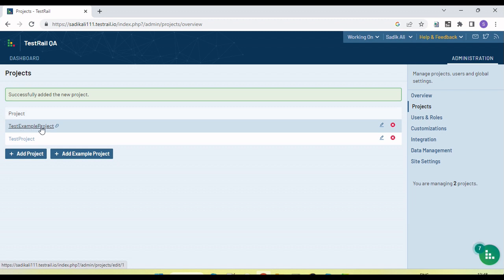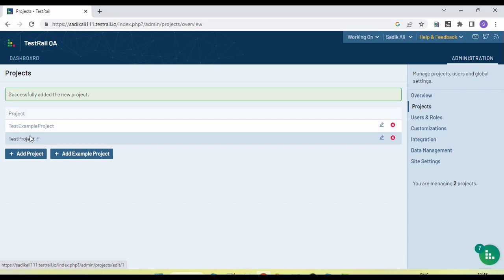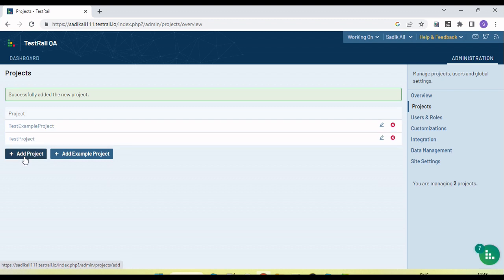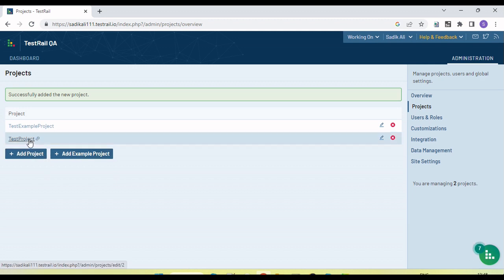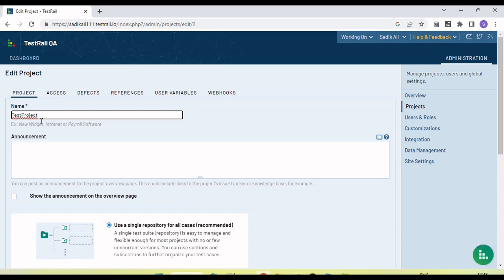Now you can see one more project has been added. The earlier project is an example project which was exported when I created TestRail and exported from the example table. This is the second project I have created. If we want to create more projects, there is an 'Add Example Project' option, which will create a project and upload all the existing test cases provided by TestRail.